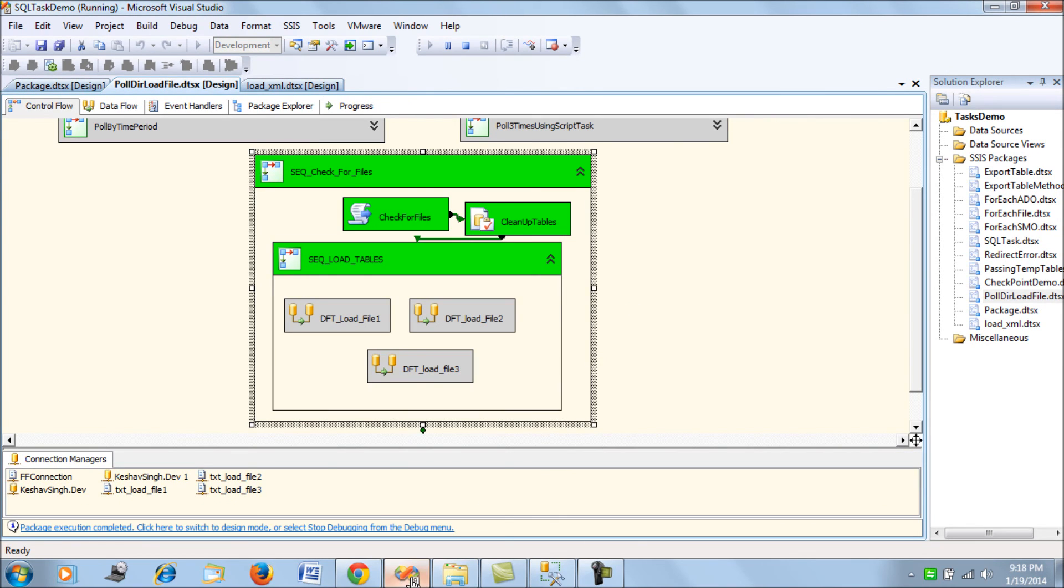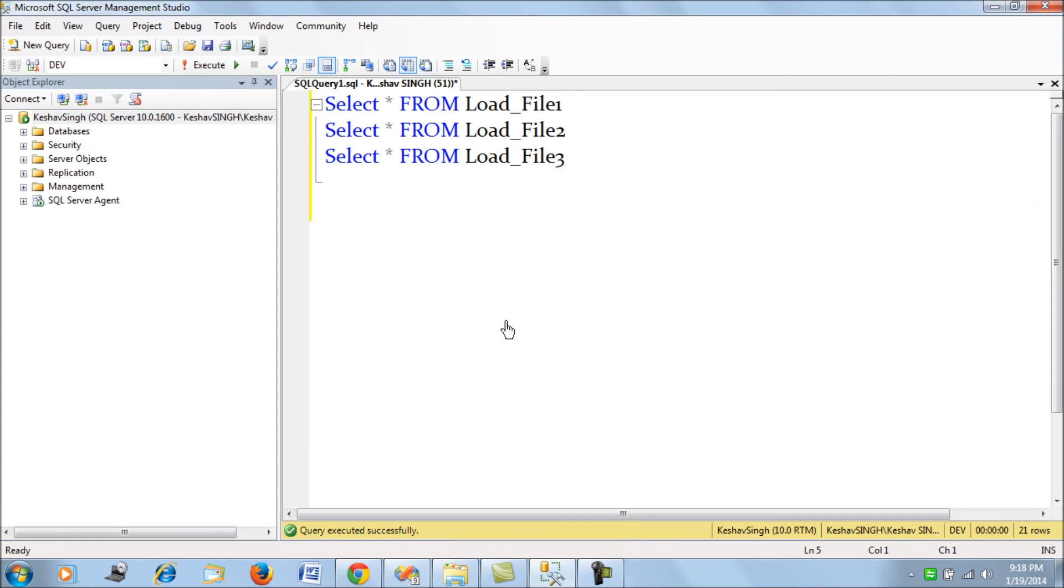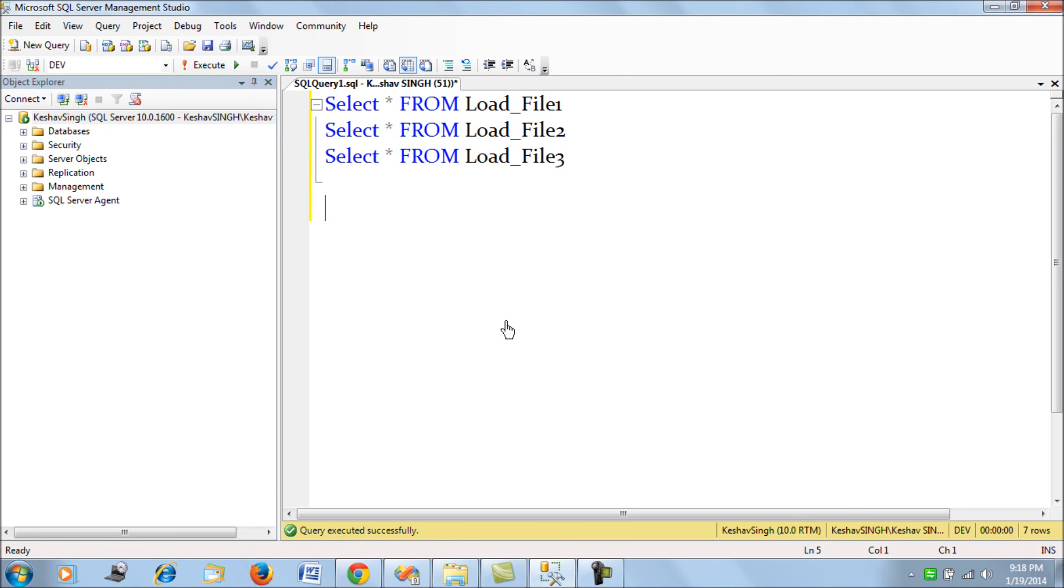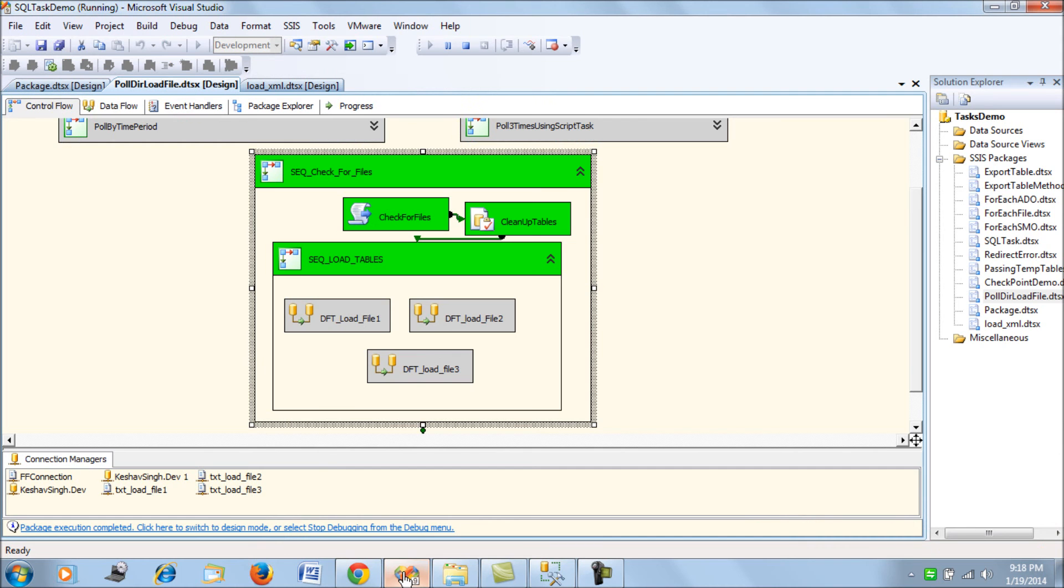If we check, what we find here is the load has occurred only for file one. Two and three are not loaded. Still, the package has been successful.